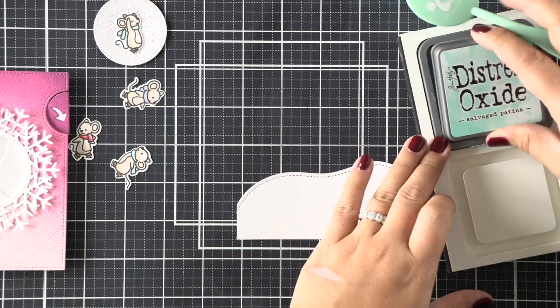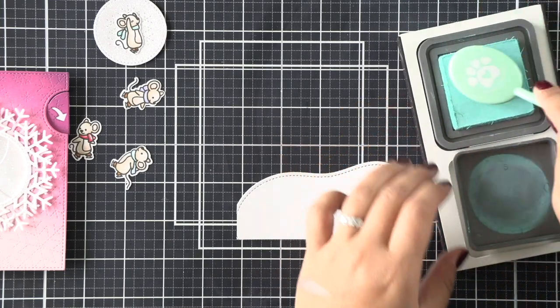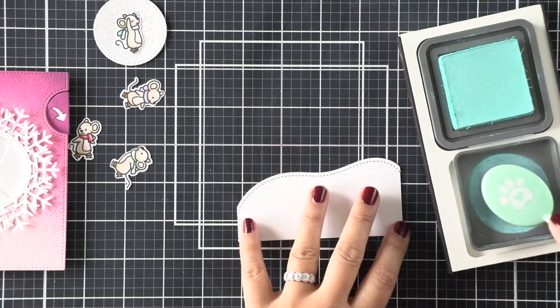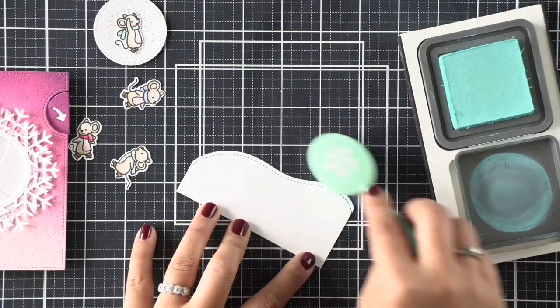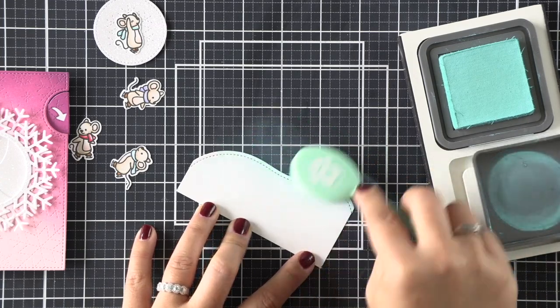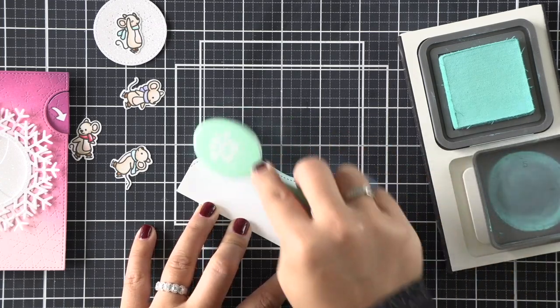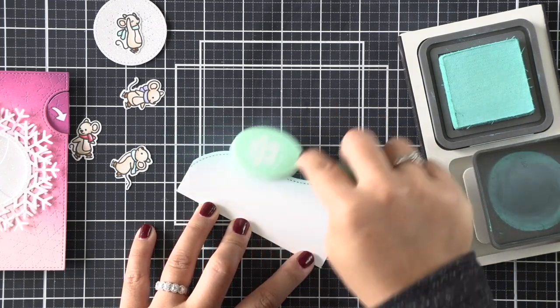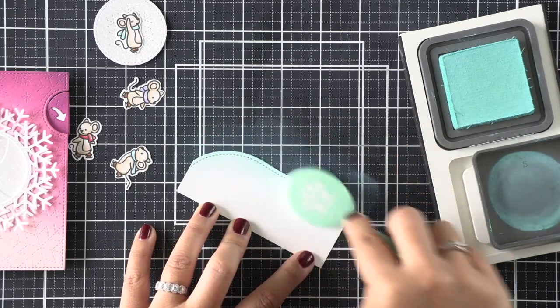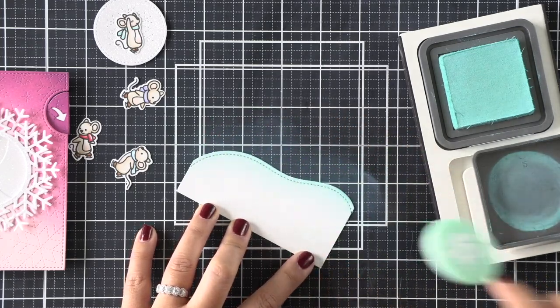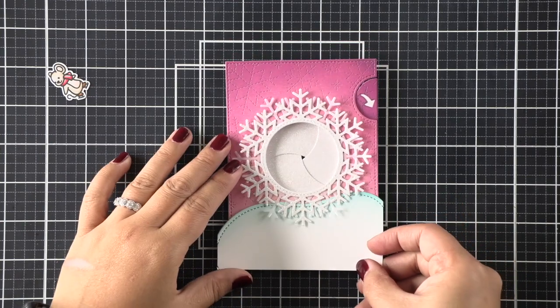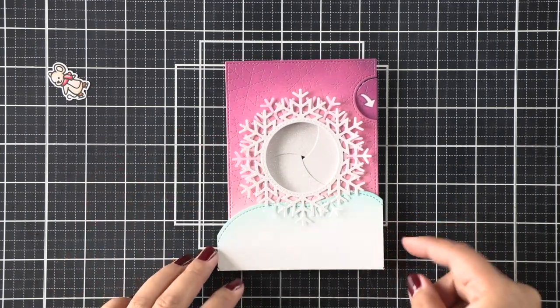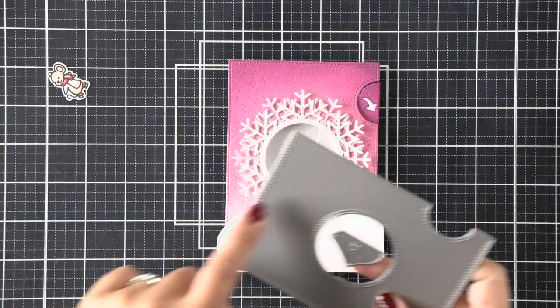I've die cut the stitched pond die, and I'm just going to use this curvier portion to kind of create a grounding for my mice. I've die cut it in white cardstock and I'm just adding a bit of color using salvaged patina distress oxide ink.